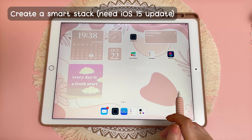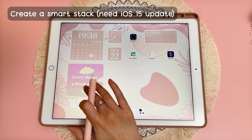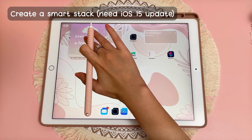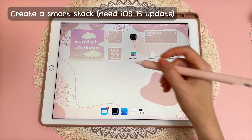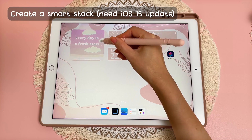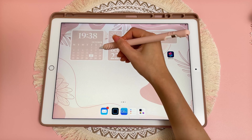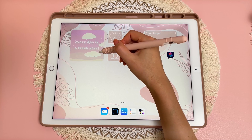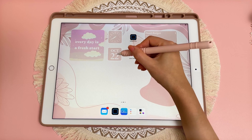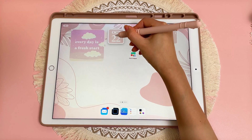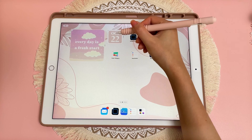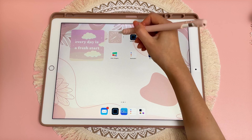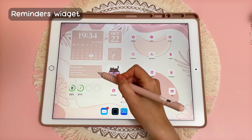To create a smart stack, all you have to do is long press on one widget and put it on top of the other one, then tap anywhere on the screen. You should find that you can scroll through your widgets, and you can add as many widgets to the stack as you want. You can do the same with small widgets — just drop one on top of the other and tap the screen. This is now a smart stack.